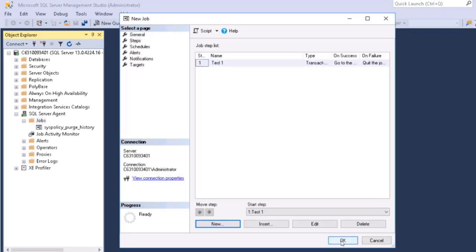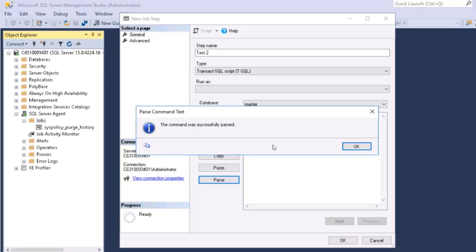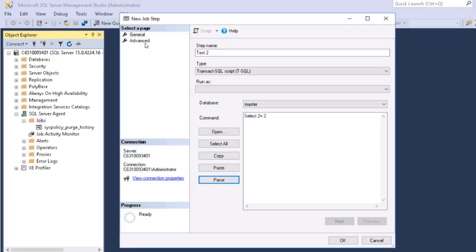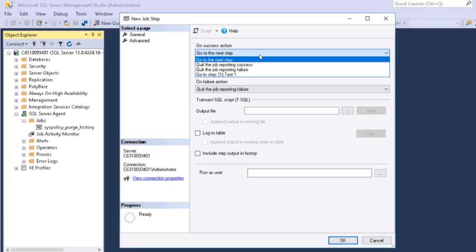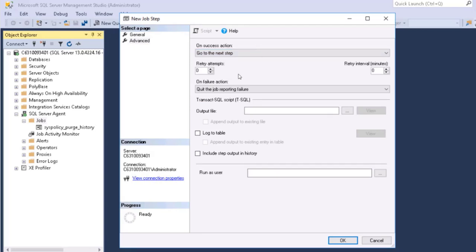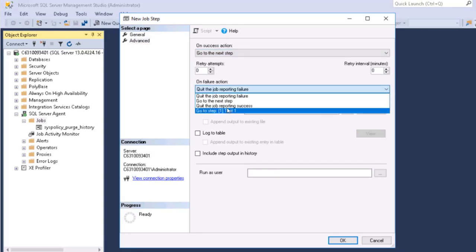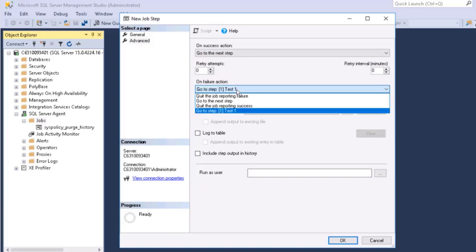So as I add that step, and let me add another one. And let's do something a little different. Select two plus two. As I go to the advanced now, you can see that I can jump particularly to step one. So if this fails, maybe the next step is to go back to step one. Of course, that would put us in an endless loop. Unless step one then fails and jumps out.